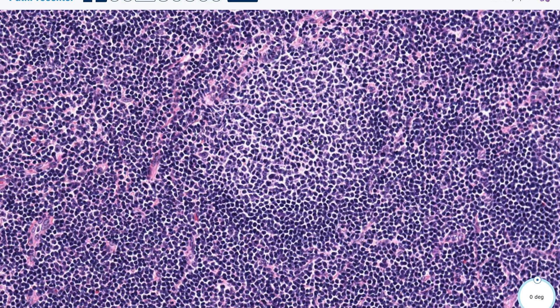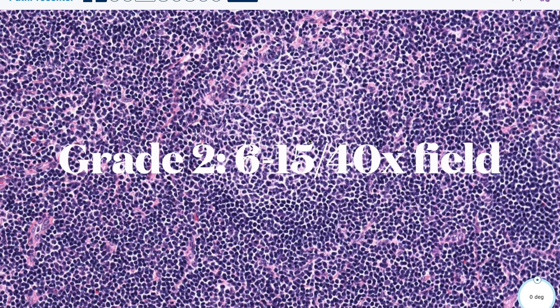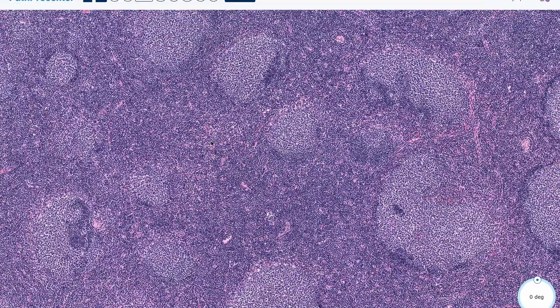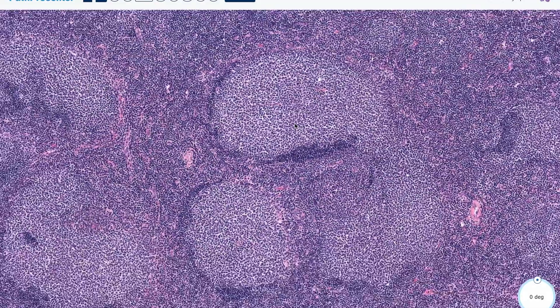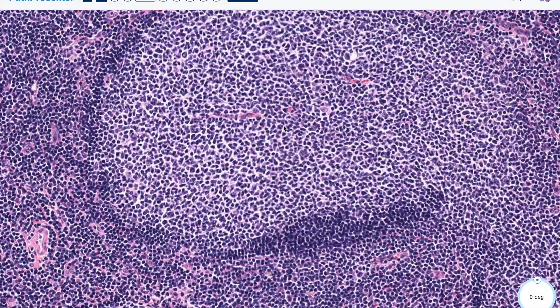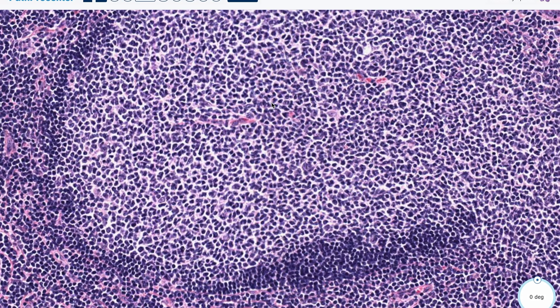If you saw between 0 and 5 centroblasts in a 40X field, that would be grade 1. If you saw 6 to 15 centroblasts, that would be grade 2. Grade 1 or grade 2 is considered low-grade follicular lymphoma. However, if you saw more than 15 centroblasts in a 40X field, that would be considered grade 3 follicular lymphoma, which is more of a high-grade follicular lymphoma.